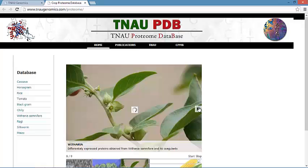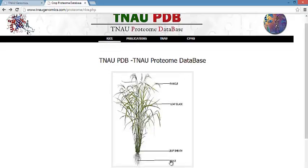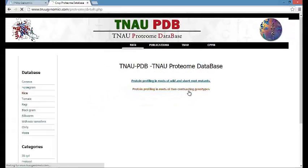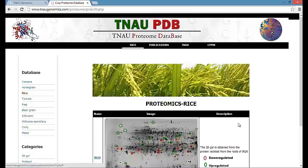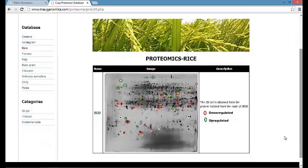Let us briefly see about the rice protein database. By selecting the root, it links to protein information. The protein profiling in roots of wild type and short root mutants, and protein profiling in roots of two contrasting genotypes are done. The spots identified are downregulated, upregulated, and positional change. The comparison is done between IR20 and Nutri-Pattu, mainly based on root penetration characteristics responsible for drought tolerance.